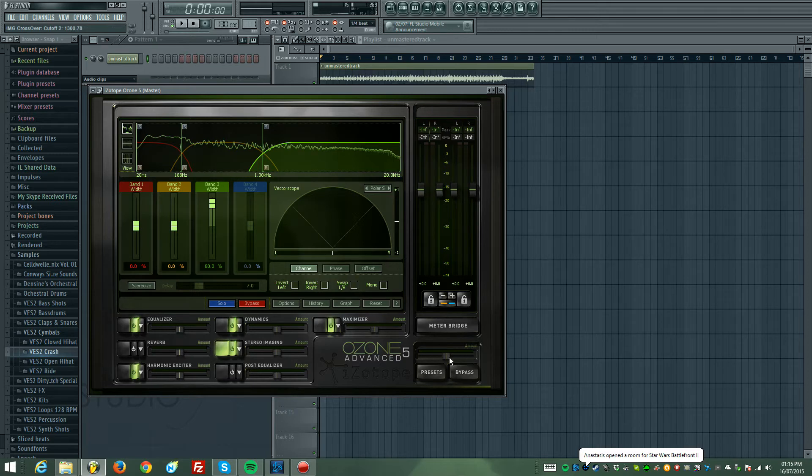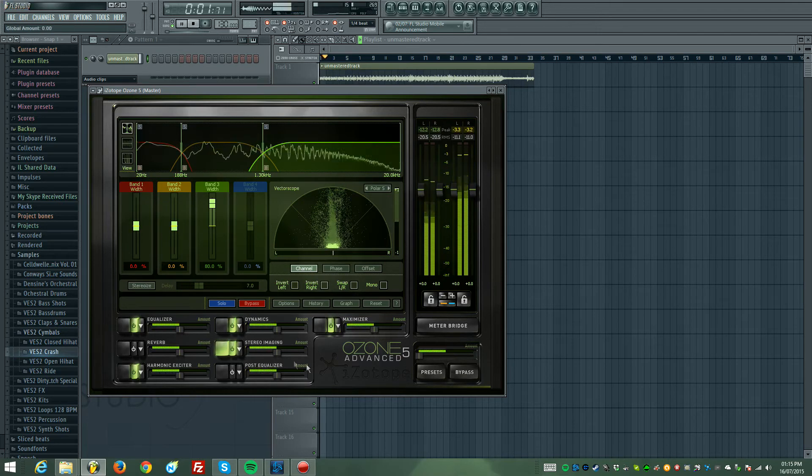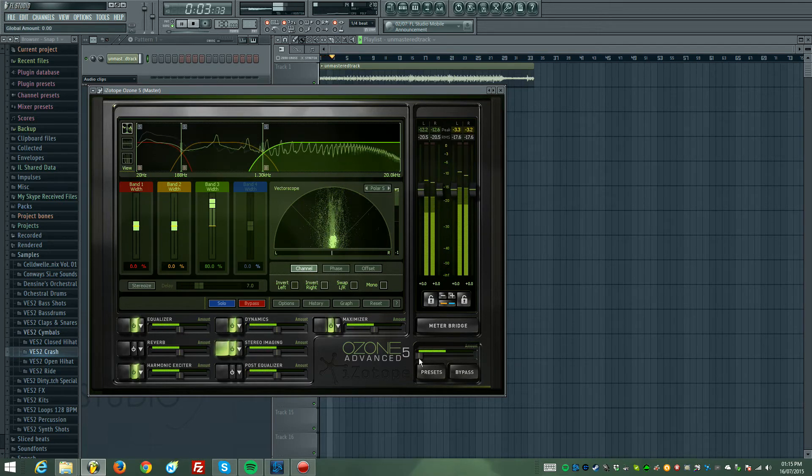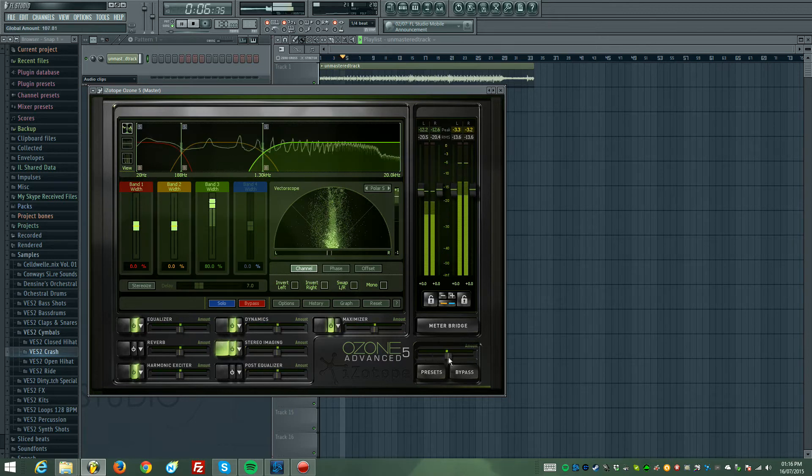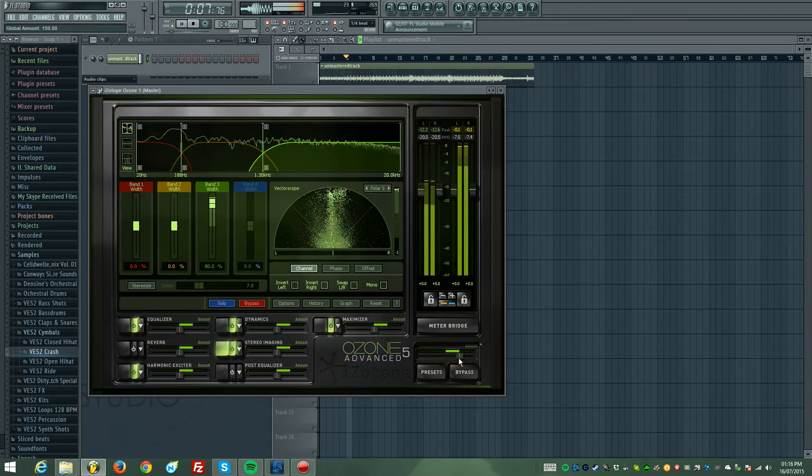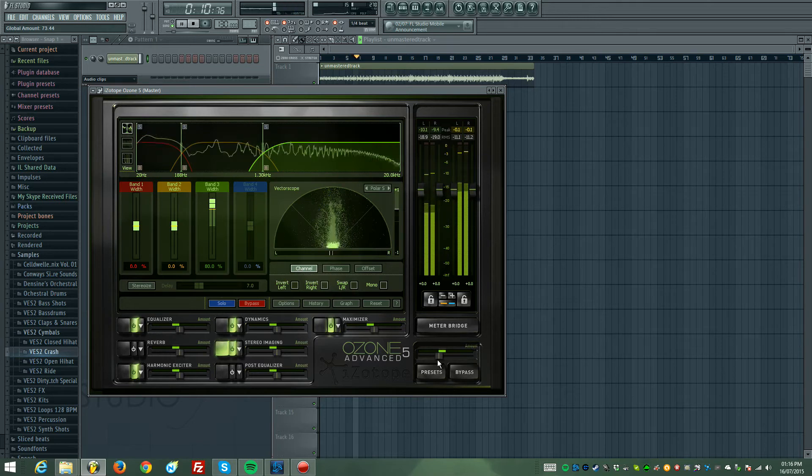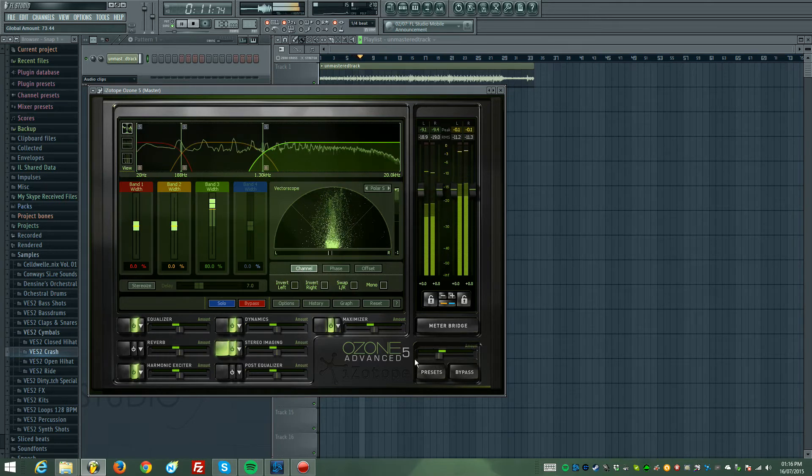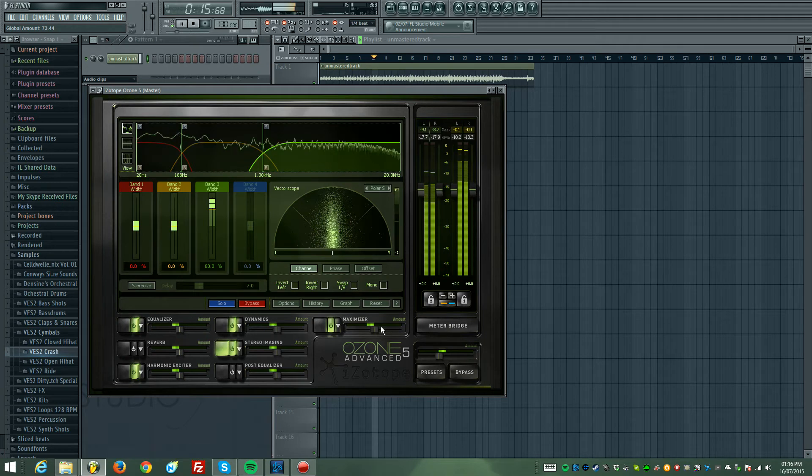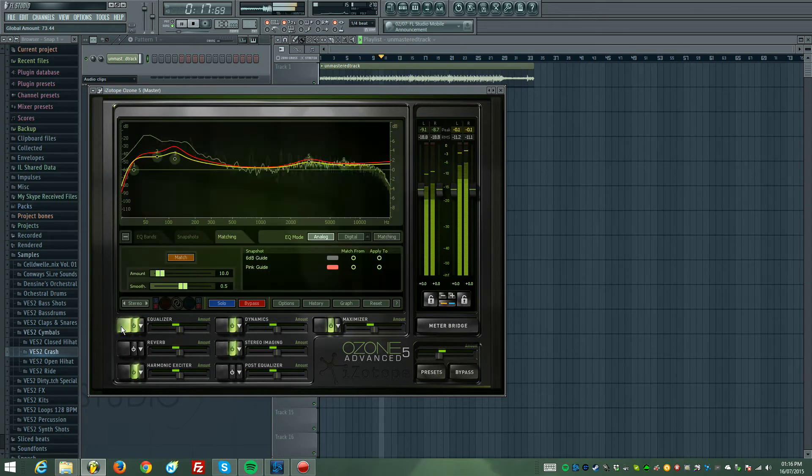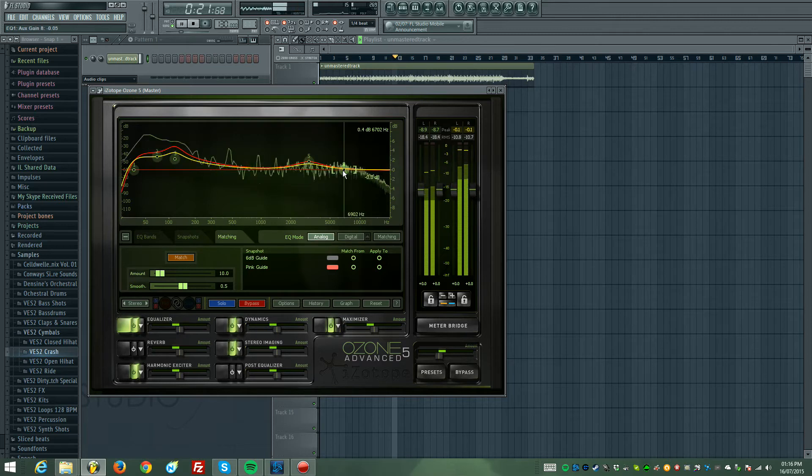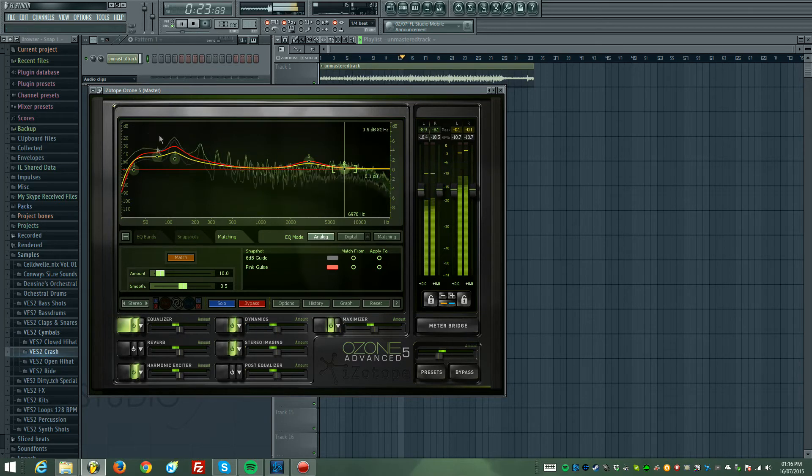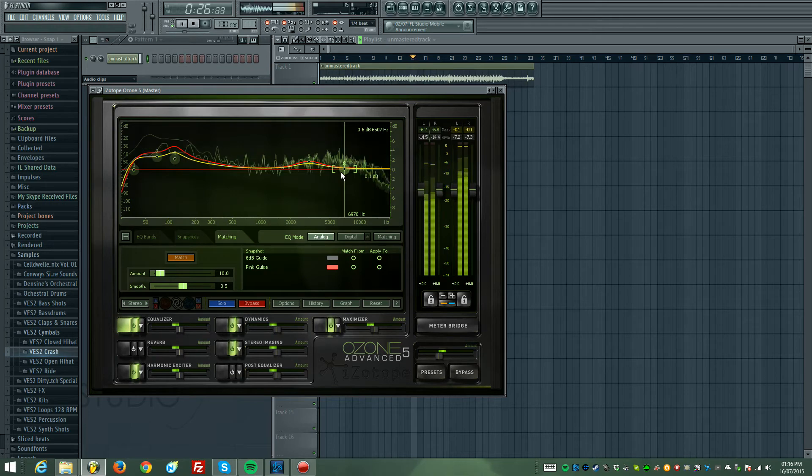After that, I now want to turn down the amount, because it's far too much mastering being applied to it, as you can hear. Now we're going into the EQ to adjust the dynamics, the frequencies are all up.